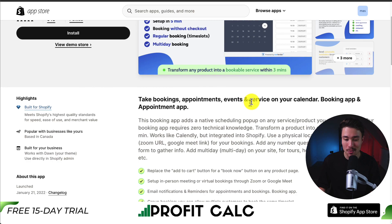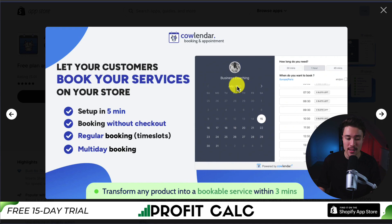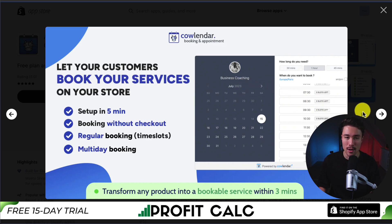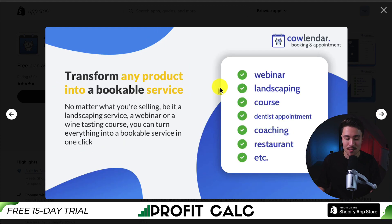The third app we're looking at today is called Appointment Booking Calendar. You can take bookings, appointments, events, and services all on your calendar, and you can set this up in under five minutes. You can also have bookings without checkout, as well as multi-day bookings and regular time slot bookings. It takes an average of 30 seconds for your customer to pick the most convenient time and date.